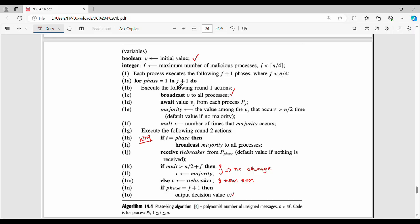In summary: in Round 1, all processes broadcast their value and compute the majority. In Round 2, the king broadcasts its majority as a tiebreaker, and each process updates its value accordingly.